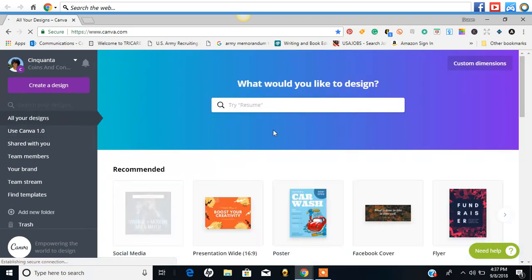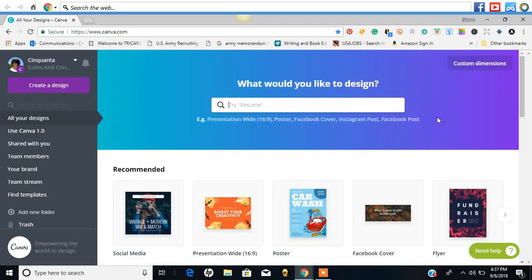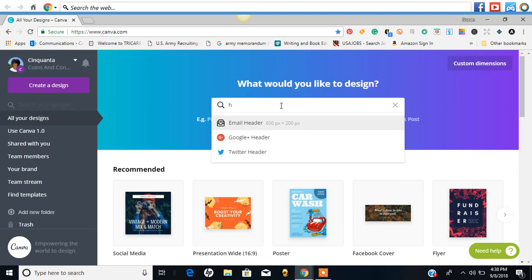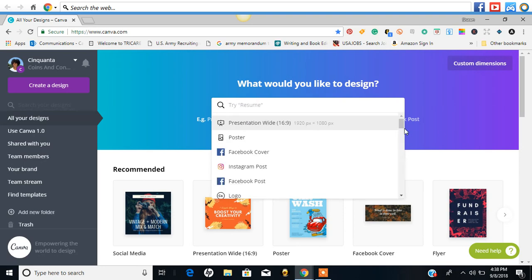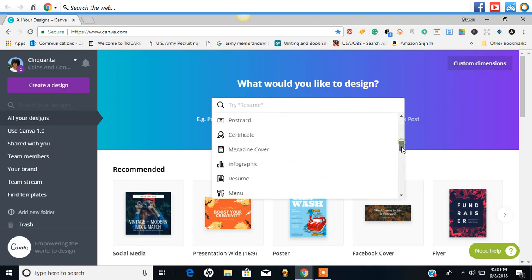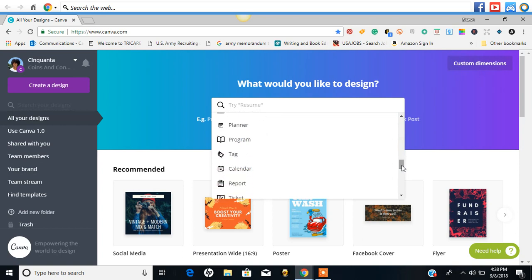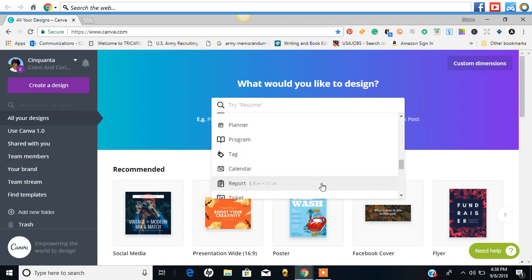I looked around it earlier. I noticed that the designs that were here are no longer here, but you can type in what you're looking for or you can just look at the drop-down window and everything that you had before is still there. They've added a few things.